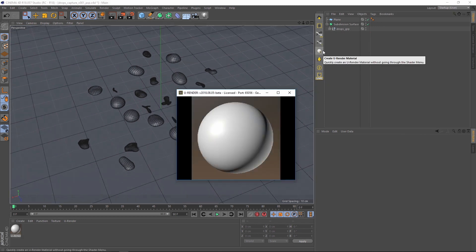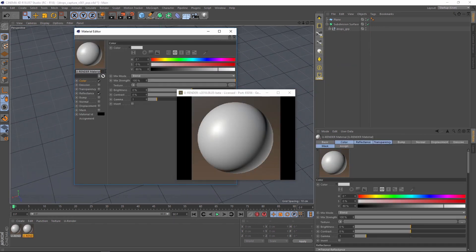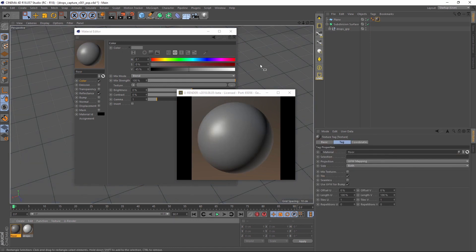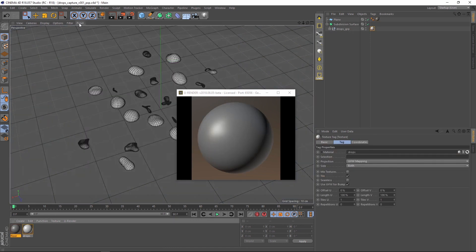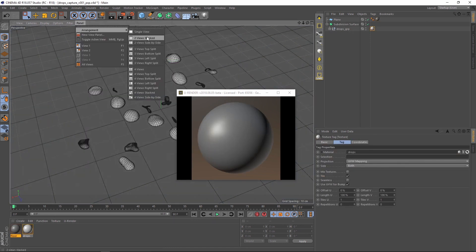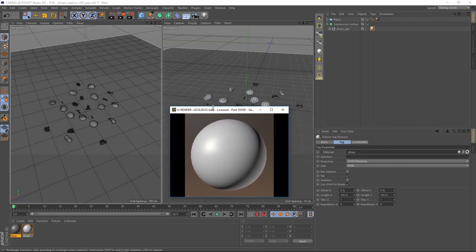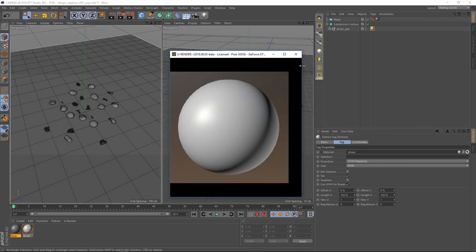Create two U-Render materials, rename them and assign them to the objects. Change your layout and activate U-Render Live to get a real-time preview of the scene.